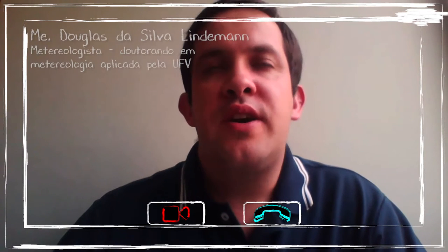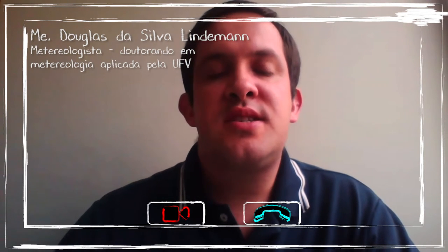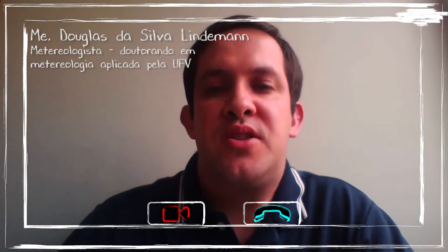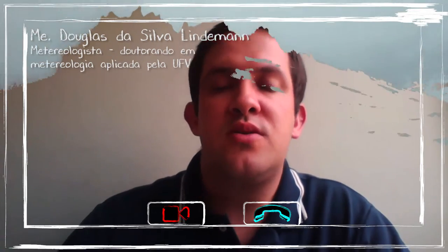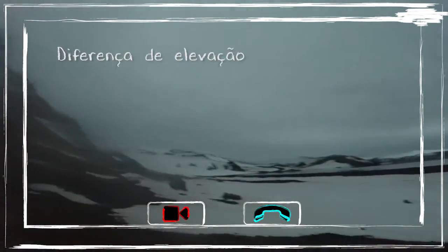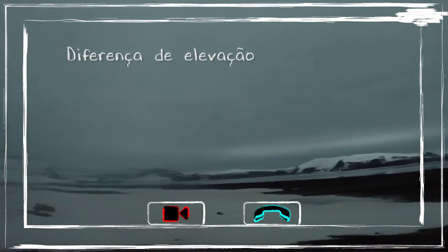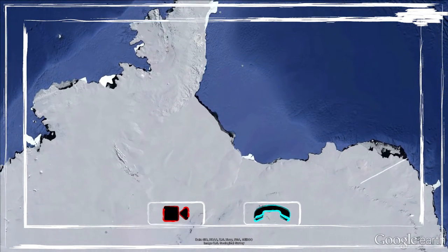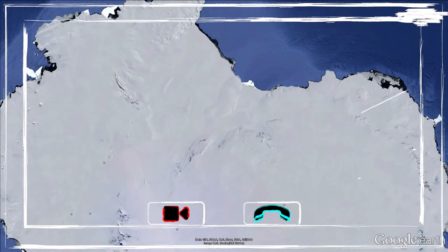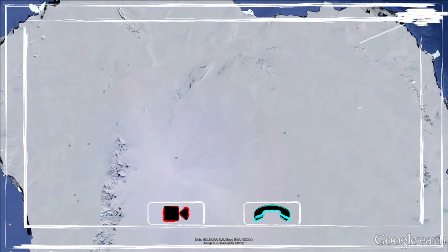The Sea of the Antarctic varies how you move from the coast to the interior of the continent. This is influenced by different factors. One of them is the difference in elevation. The coast, obviously, you are at the level of the sea. In the interior, the elevation of the continent can be superior to 4,000 meters.